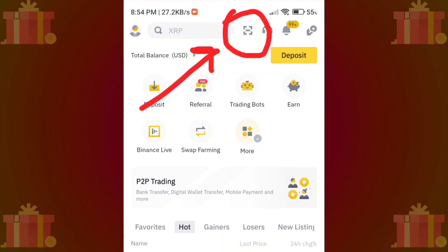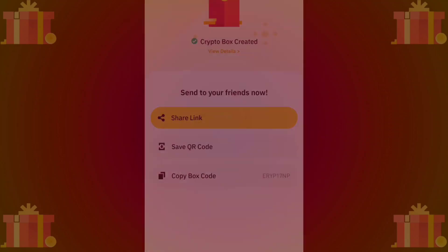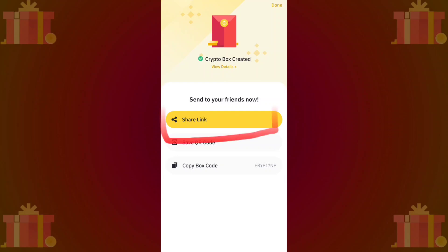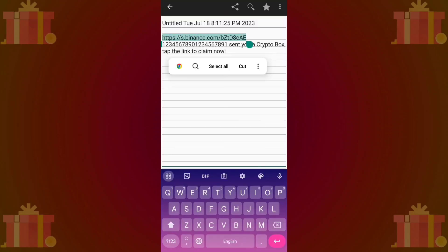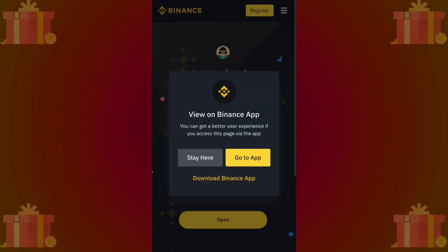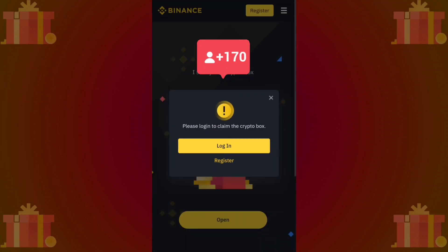The save QR code feature enables your friends to scan the QR code by clicking here. Additionally, you can share a link with your friends. However, please note that if your friend is not using Binance, they will not be able to claim the box — meaning you can refer your friends to Binance using the crypto box link.